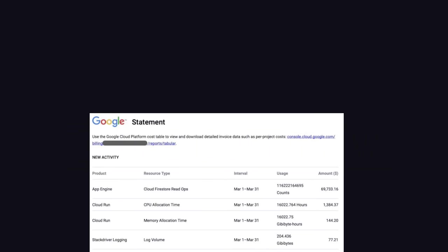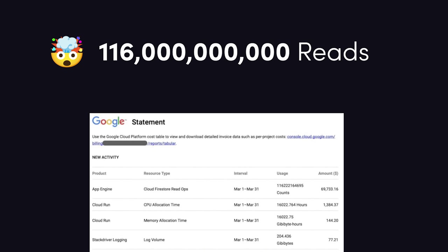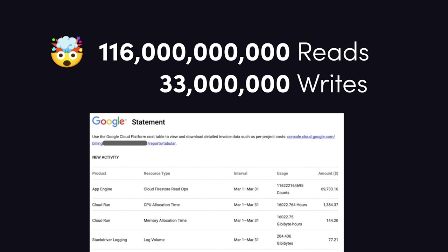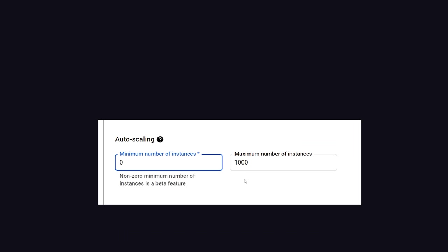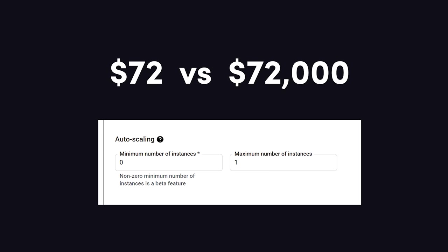Because the infrastructure was set up to scale, it resulted in 116 billion reads to the database and 33 million writes, along with 16,000 hours of Cloud Run compute time. The moral of the story is to understand how different services scale and configure them to not scale if you don't need that functionality. In the case of Cloud Run, if the max instance option was set to 1 instead of 1,000, their bill would have been $72 instead of $72,000.